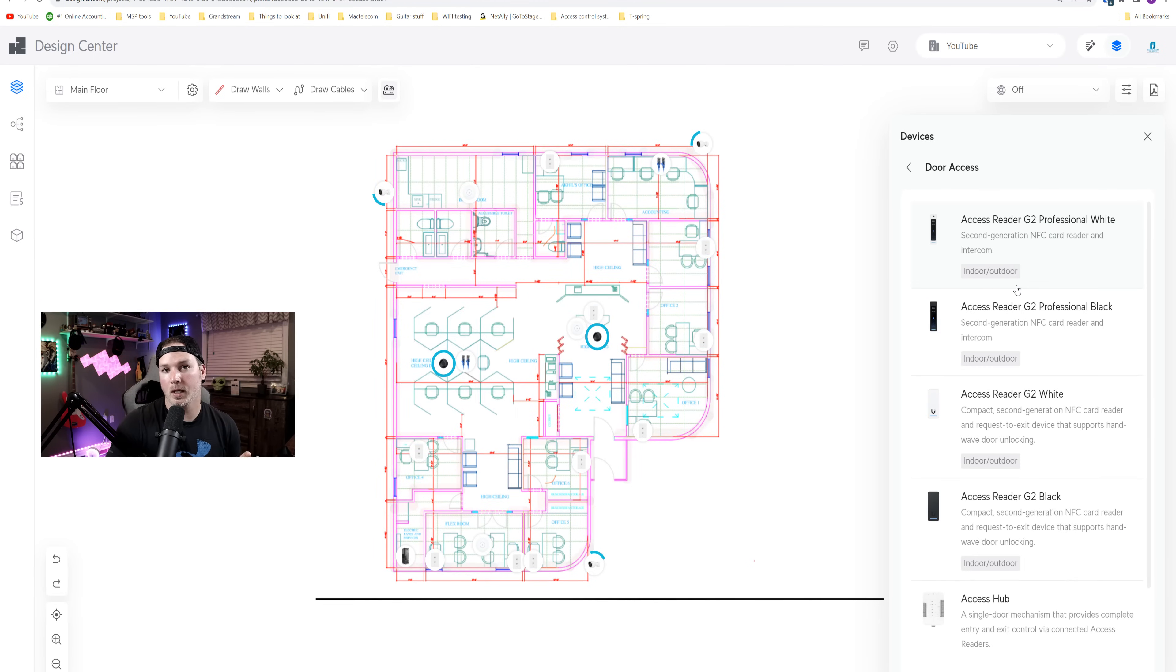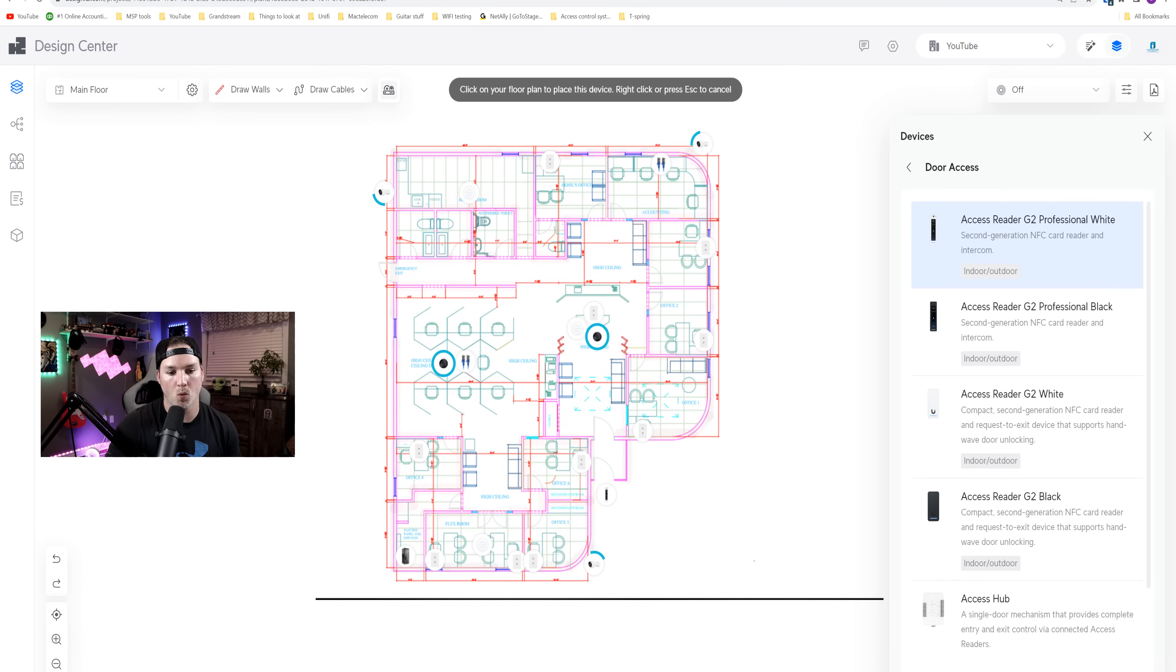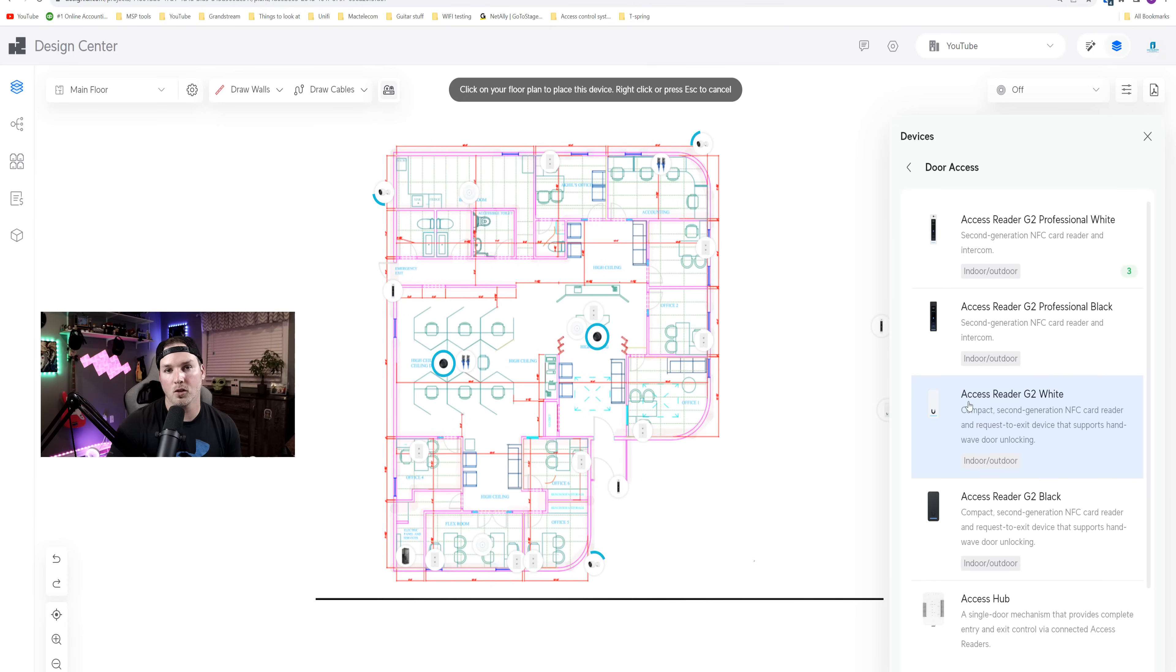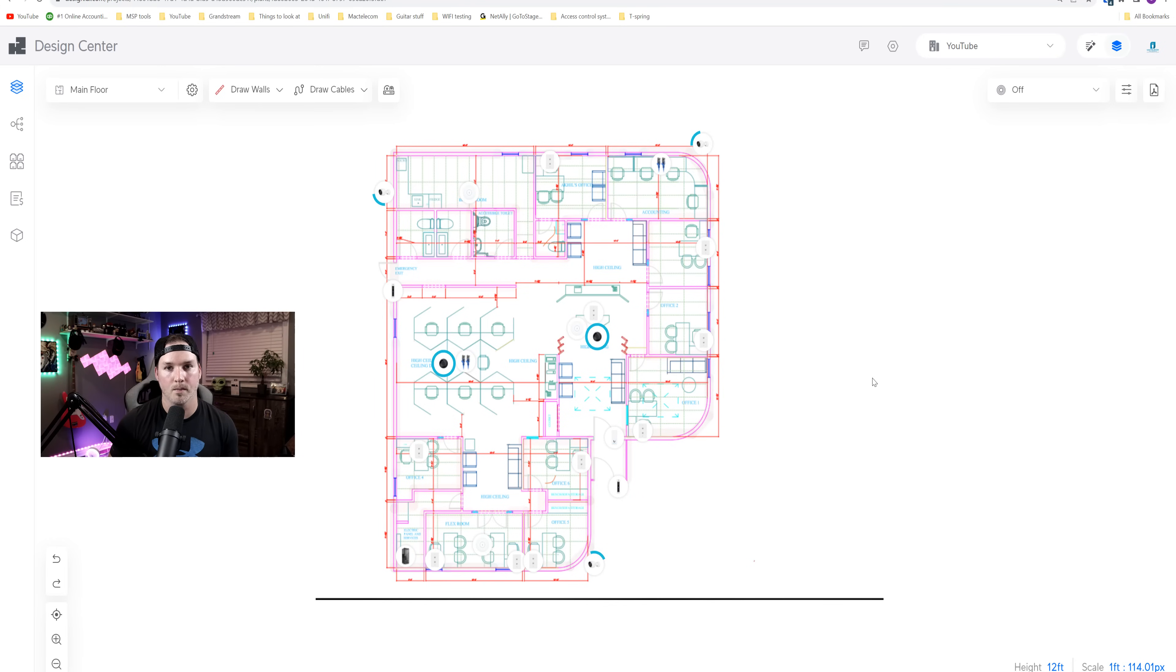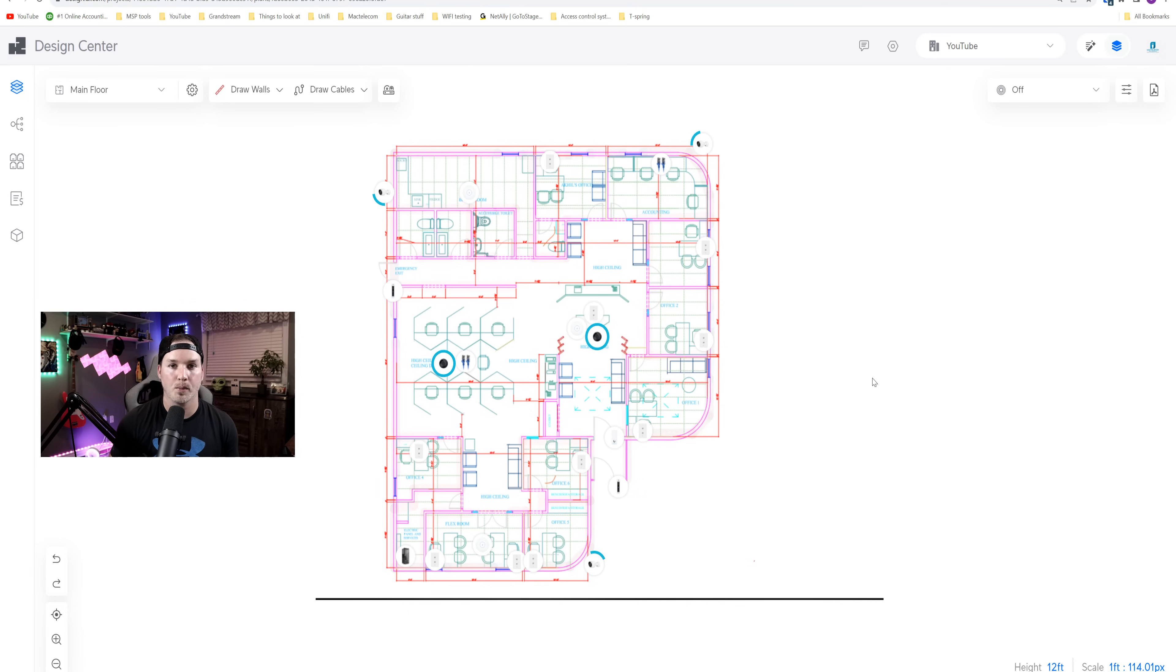The last thing that we need to place on this floor plan is our G2 professional white readers. We're gonna be putting one at the front door, and then one on the emergency exit. We're also gonna be placing one of the G2 light readers in this other door. Now with Unify Access, we're gonna have to use three Unify Access door hubs. Each door hub can only handle one door. They are supposed to be coming out with a hub that could handle eight openings.